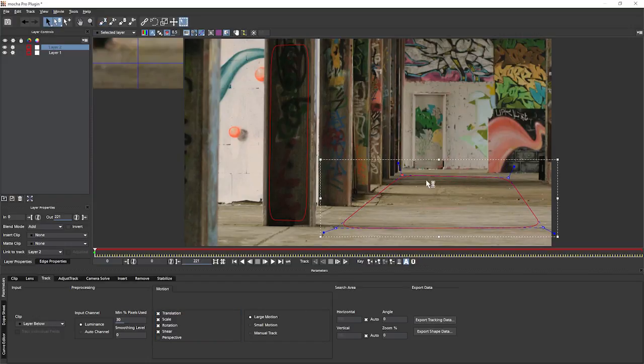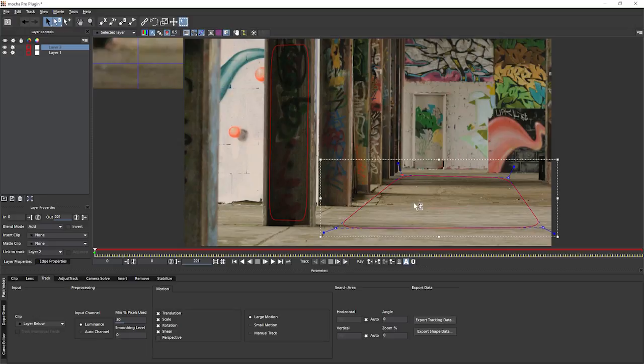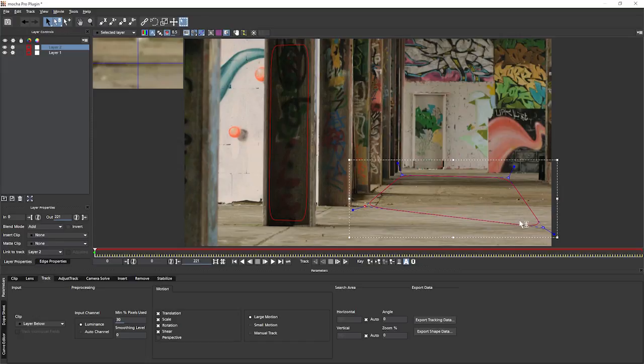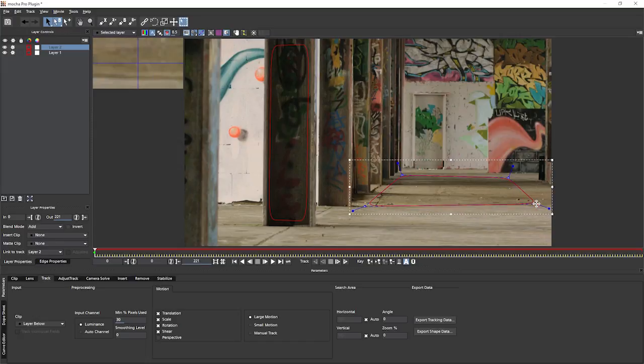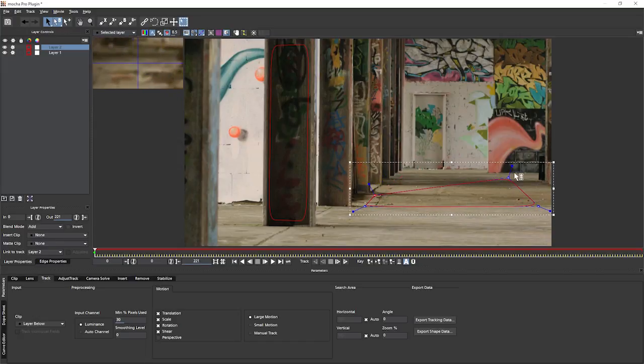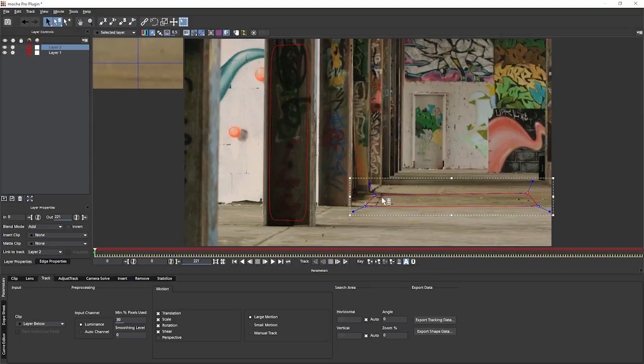Now, a big mistake to make when we're doing camera solves is to make a large shape like this that has a lot of different depths in it. This sort of shape would be absolutely fine if we were just doing straightforward planar tracking to insert something in the middle there. This just describes far too many depths for it to be really useful for the camera solve.